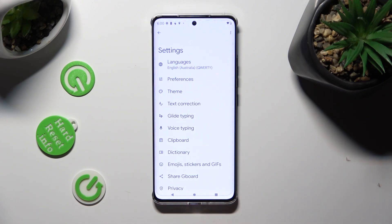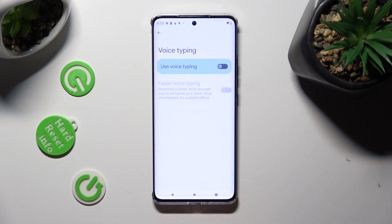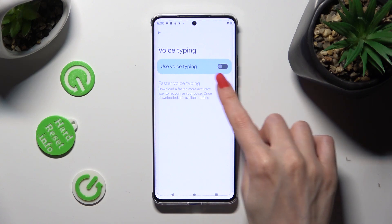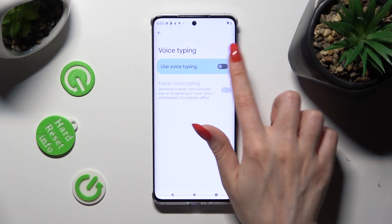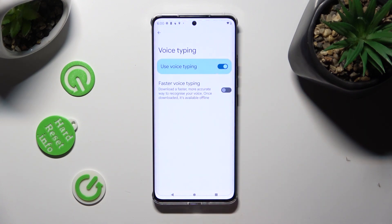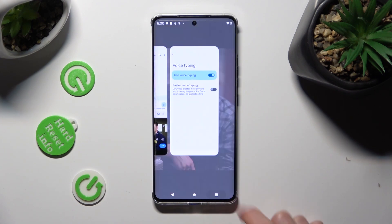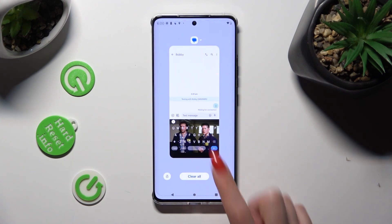Then tap on the voice typing section and click on the switcher next to 'use voice typing' in order to activate it. Then go back to your keyboard.